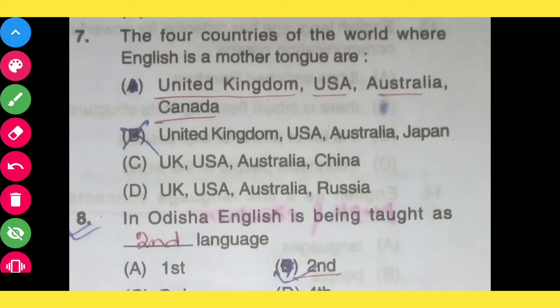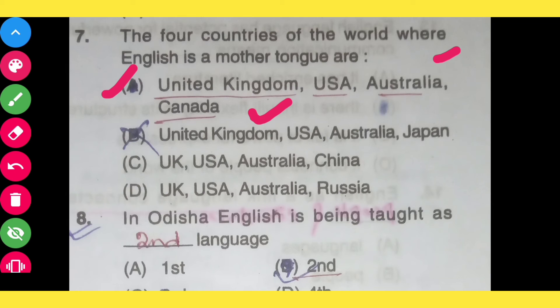The four countries of the world where English is a mother tongue: option A, United Kingdom, USA, Australia, Canada; option B, United Kingdom, USA, Australia, Japan; option C, UK, USA, Australia, China; option D, UK, USA, Australia, Russia. The correct answer is United Kingdom, USA, Australia and Canada.